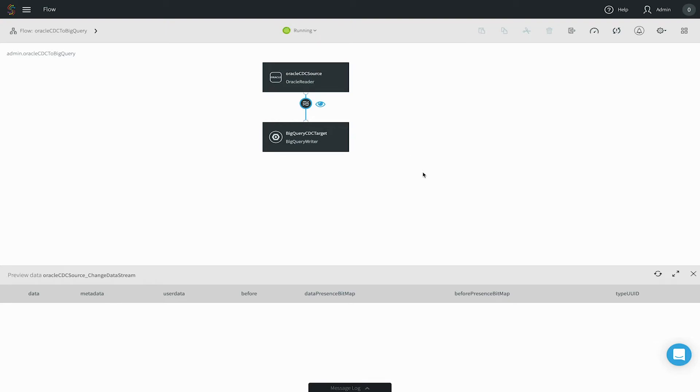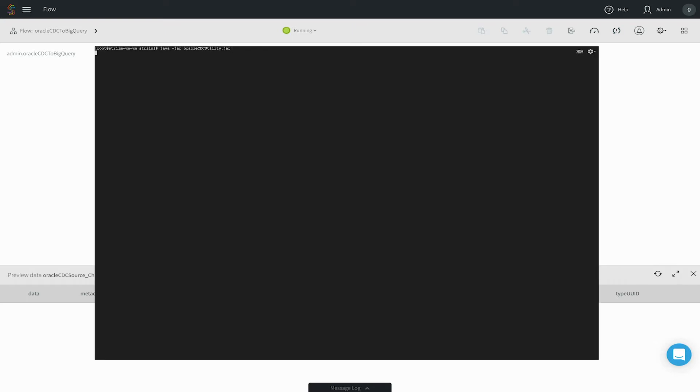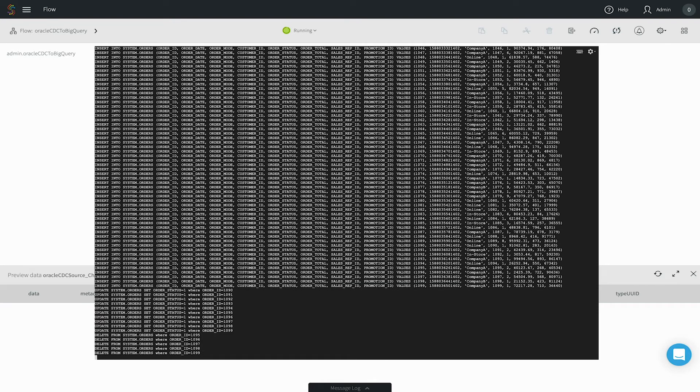Initially, there's no data flowing because we're not generating any new data in Oracle. Now we will run a data generator for Oracle that creates a set of inserts, updates and deletes.